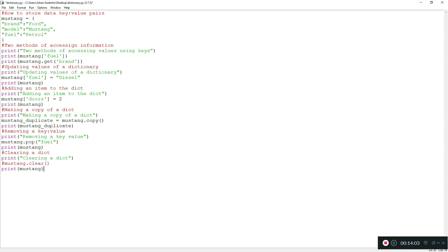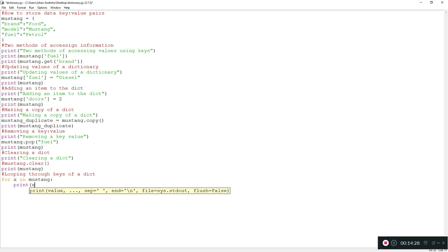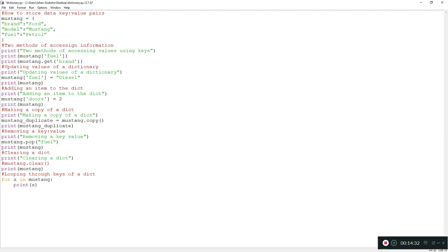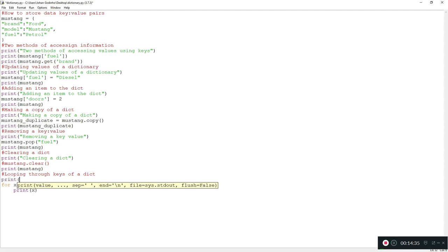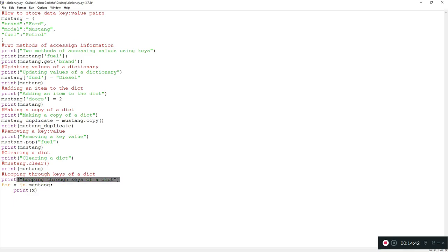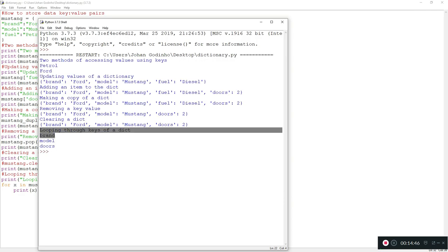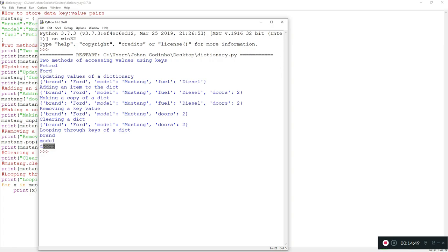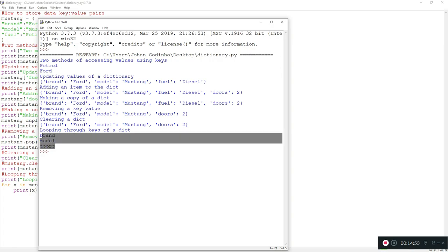Now let's look at how to loop through the different keys in a dictionary. To loop through keys, we use a for-each loop: 'for x in mustang: print(x)'. You might think this prints the values, but it actually prints the keys. Running it gives us brand, model, and doors — note that fuel isn't showing because we removed it earlier.